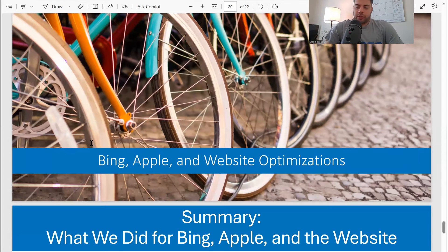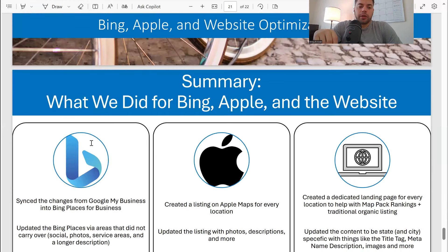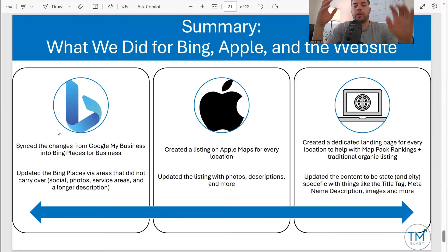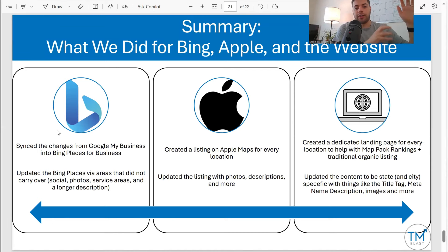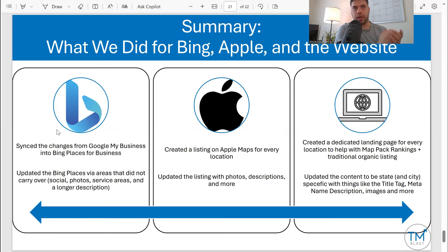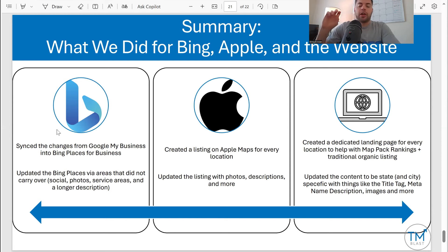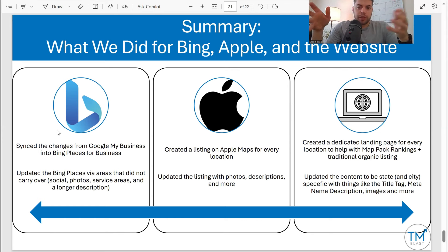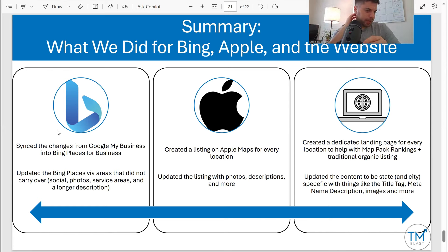Bing, Apple, and website optimization. 90% of the focus is always going to be on Google, but there are some other things I still do from a local standpoint each month. Bing is primarily Bing Places for Business — I take the changes from Google and sync them directly into Bing. About 85% of what Google has syncs into Bing, but not everything. Some things that don't sync are some of the service areas, some photos, and even the description — I think the description is actually bigger in Bing, so we utilize that space to our advantage.